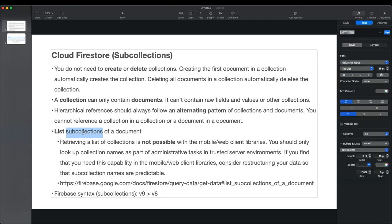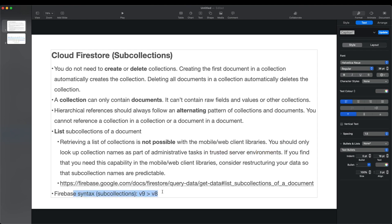If you're looking to list out all subcollections of a particular document, you should know that it's currently not possible with the mobile and web client libraries — you're only supposed to do that in trusted server environments.